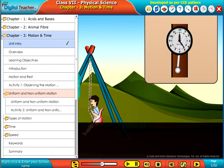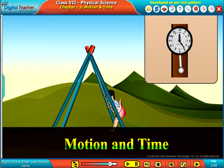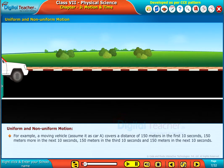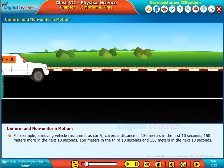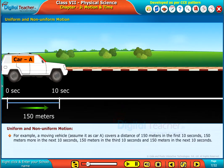Welcome to the chapter Motion and Time. Let us learn about uniform and non-uniform motion. For example, a moving vehicle — assume it as Car A — covers a distance of 150 meters in the first 10 seconds.